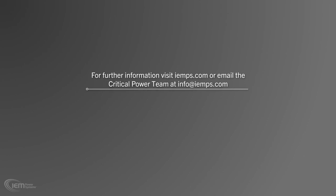For further information, please visit IEMPS.com or email the Critical Power Team at info at IEMPS.com.